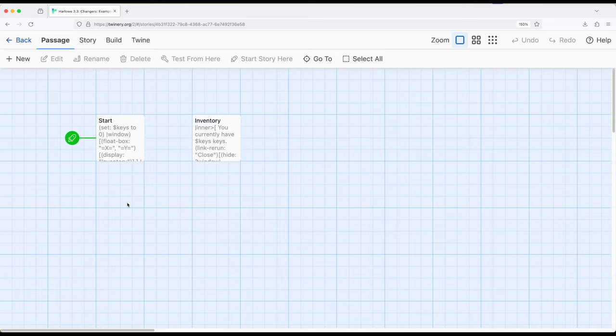So in a previous video we created an example such that we could click on a link and it would open a window type thing that would show us information we had. In that video we looked at keys as a kind of simple value to track.